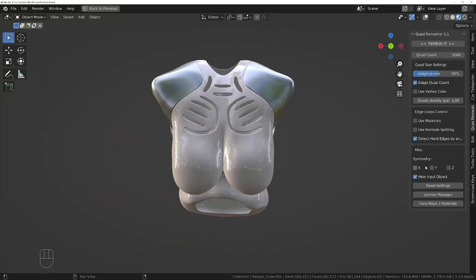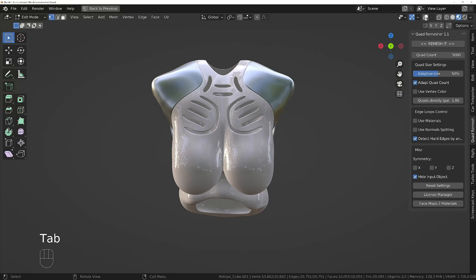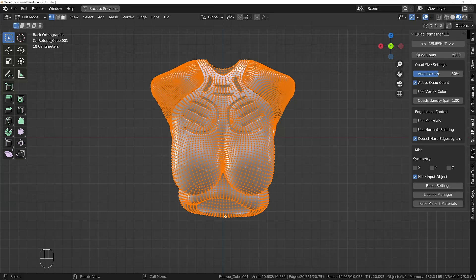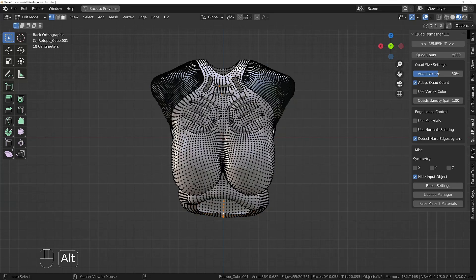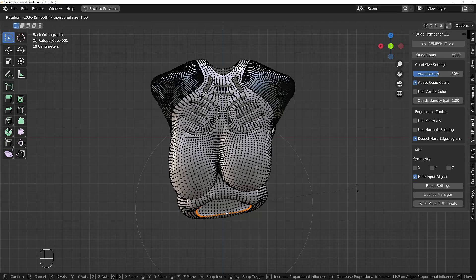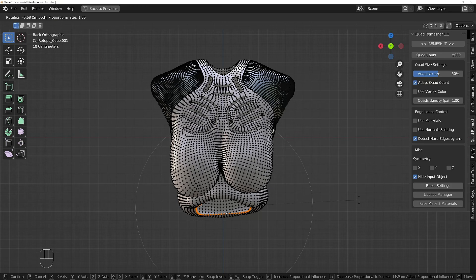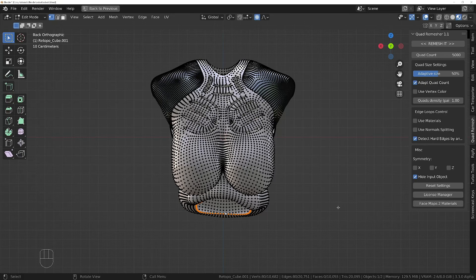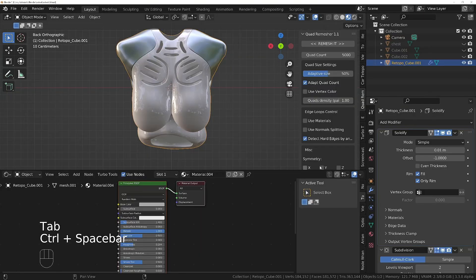I'll make sure symmetry is turned off, and then to fix this wonkiness at the bottom, if I go into edit mode — let's turn on the overlays — we'll select this bottom ring by holding Alt and clicking on the loop. I want to turn on proportional editing. You'll notice it's quite slow if I try and make an edit; it's really too slow to work with comfortably and it's going to take a long time to get the right result.